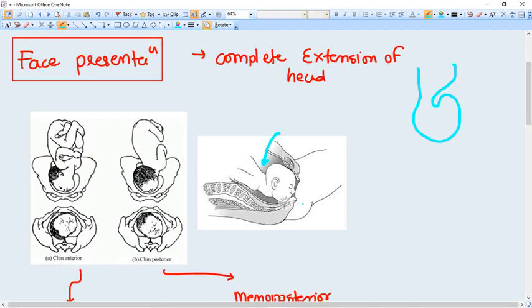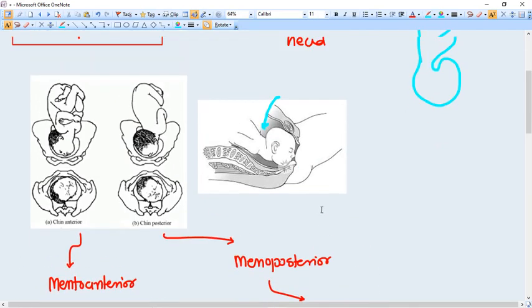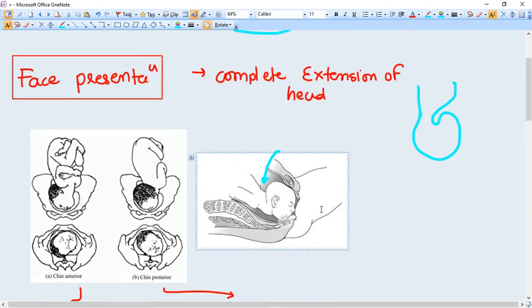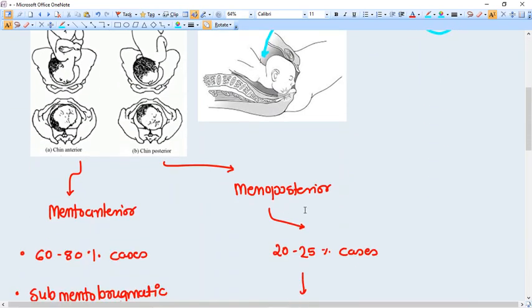Now what is the mechanism of labor in this kind of malpresentations? You see here the picture.